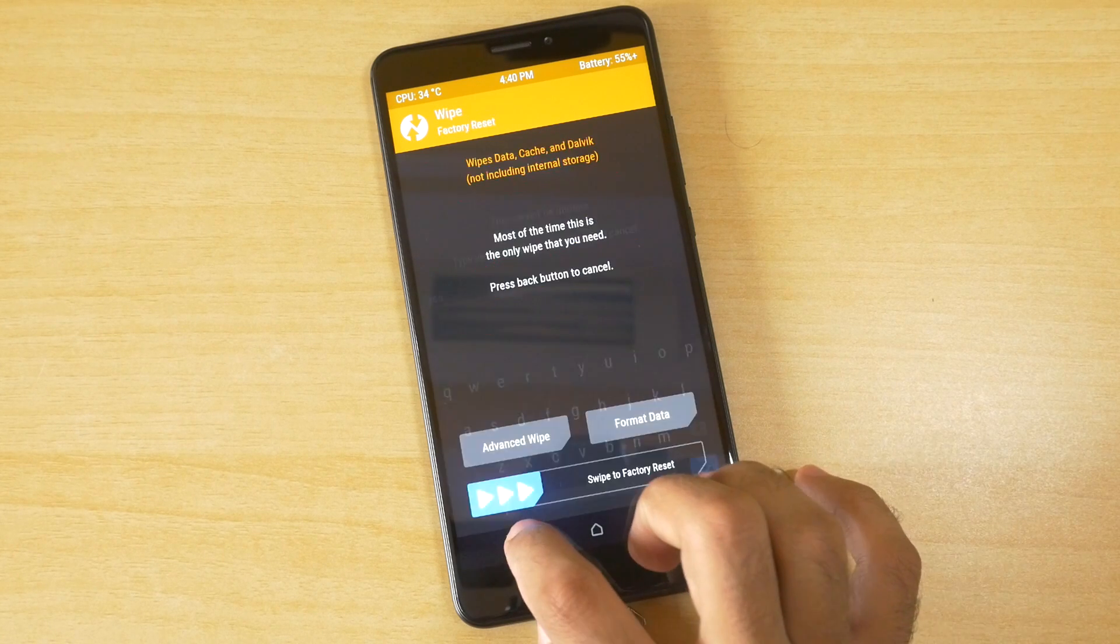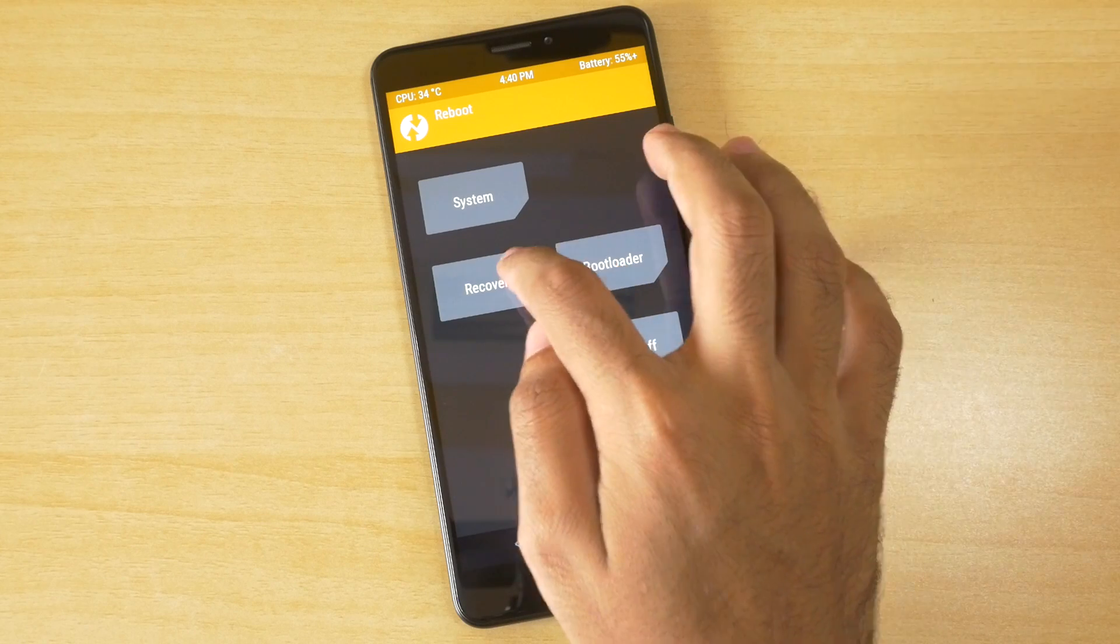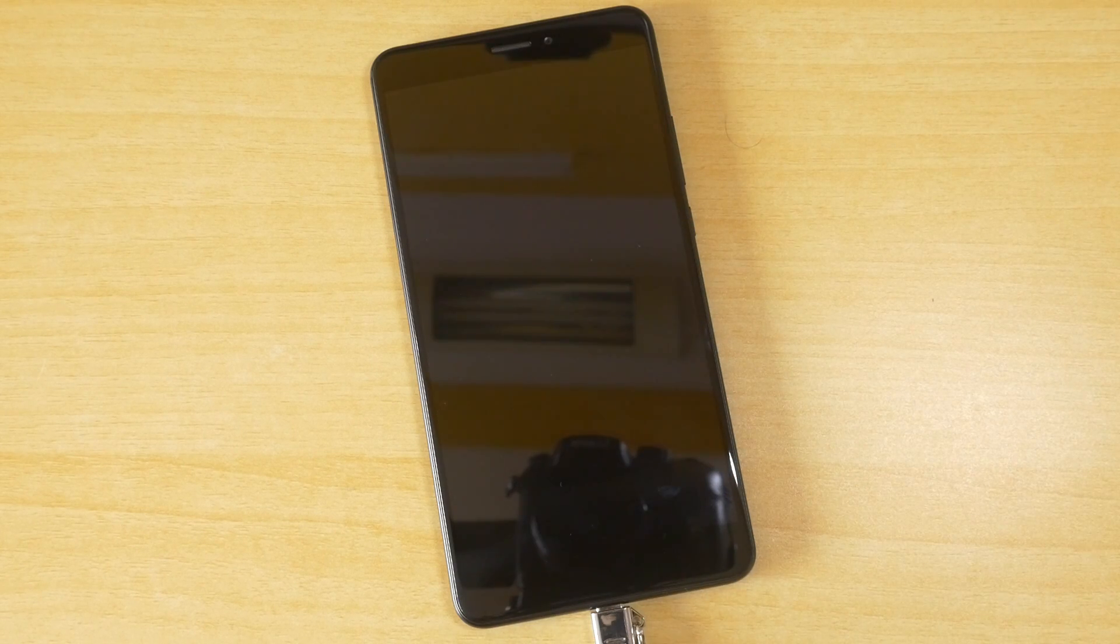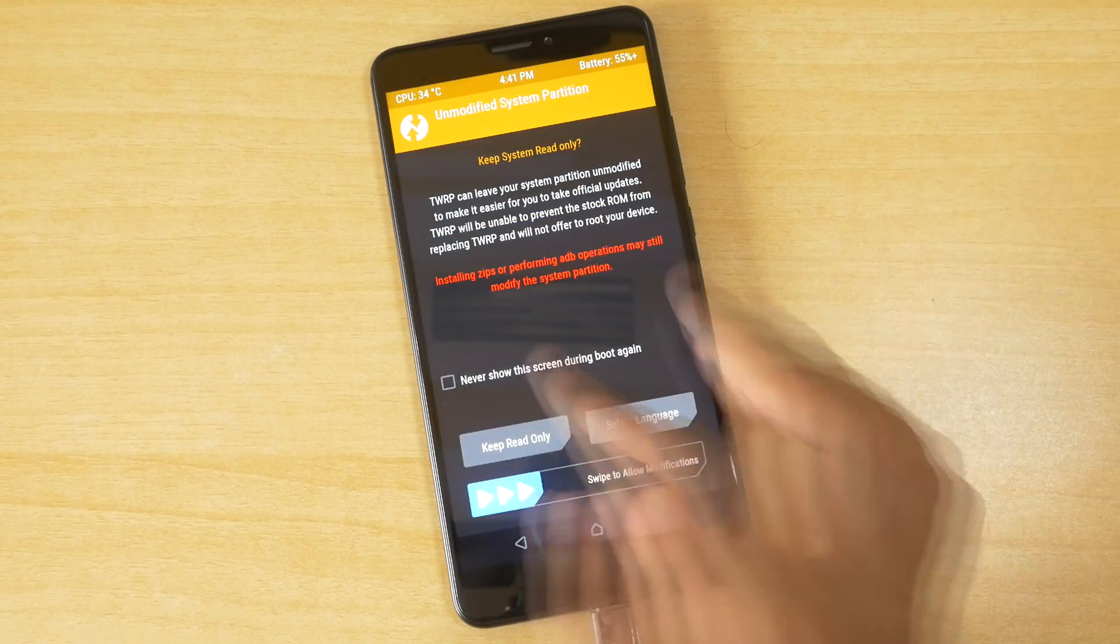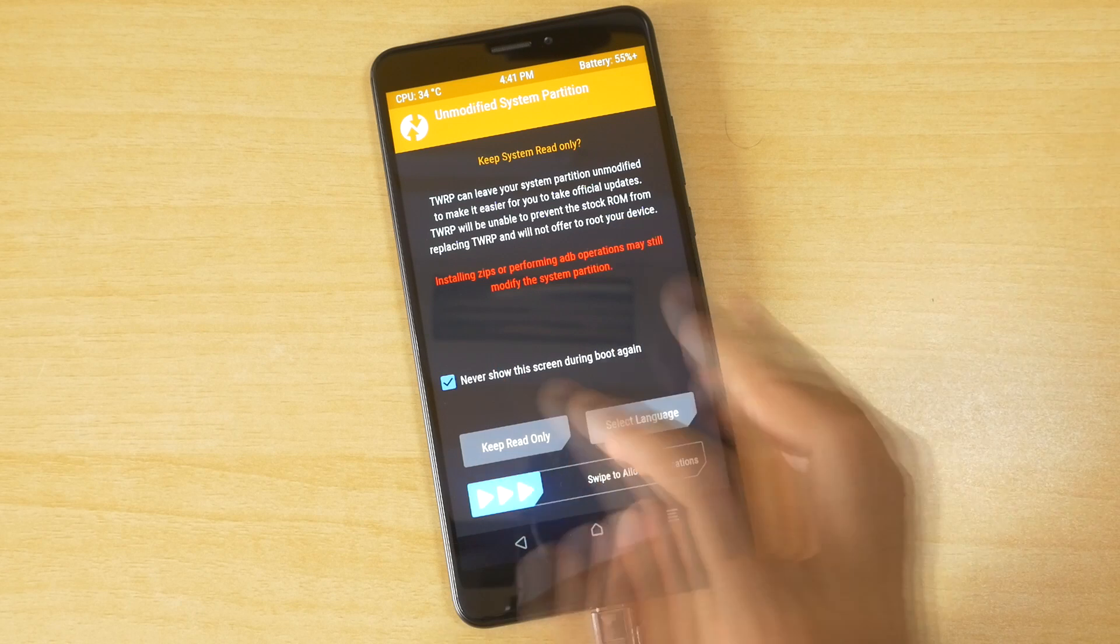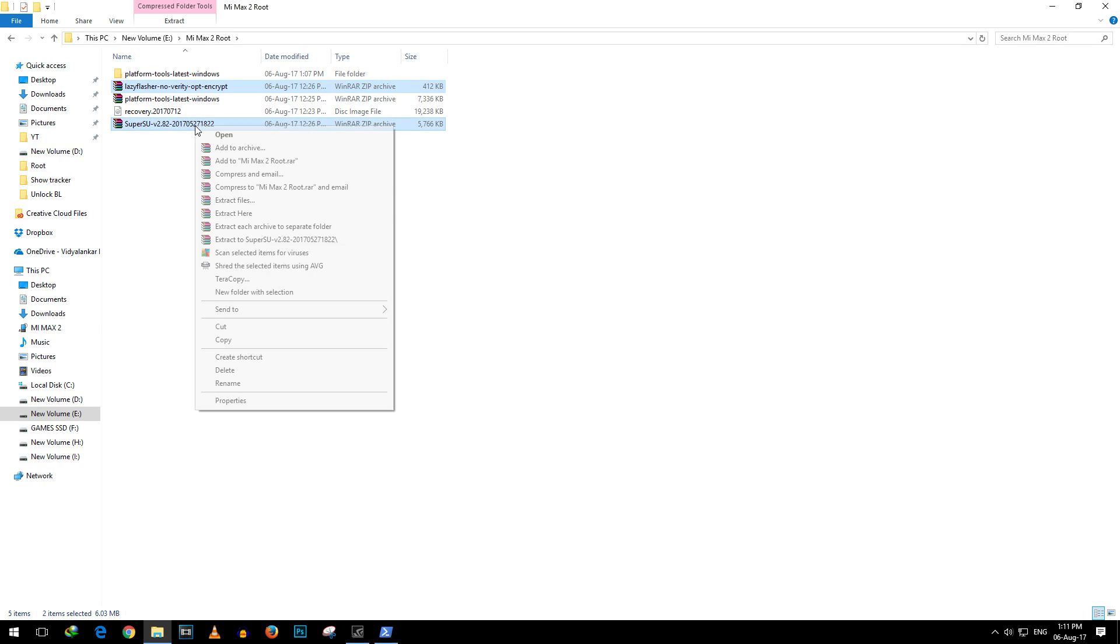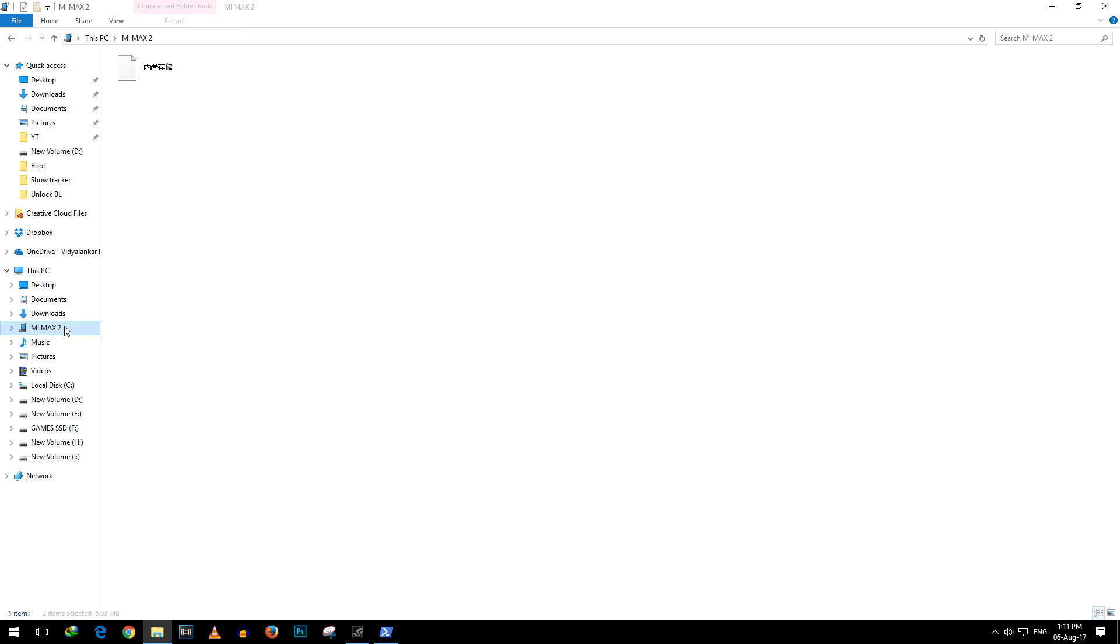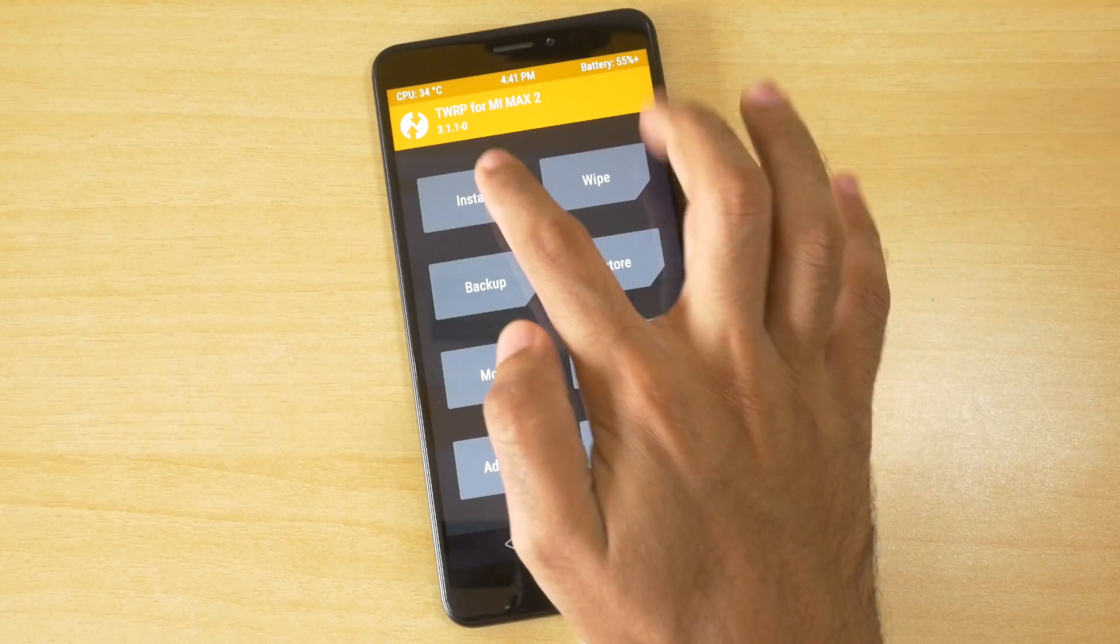Now go back, go into reboot, select recovery and the device will boot into TWRP recovery once again. Now once the device boots into TWRP recovery again, copy the SuperSU zip file and the Lazy Flasher zip file in the internal storage of your device. As we have attached the USB cable to our device, internal storage will show up on your PC or laptop.